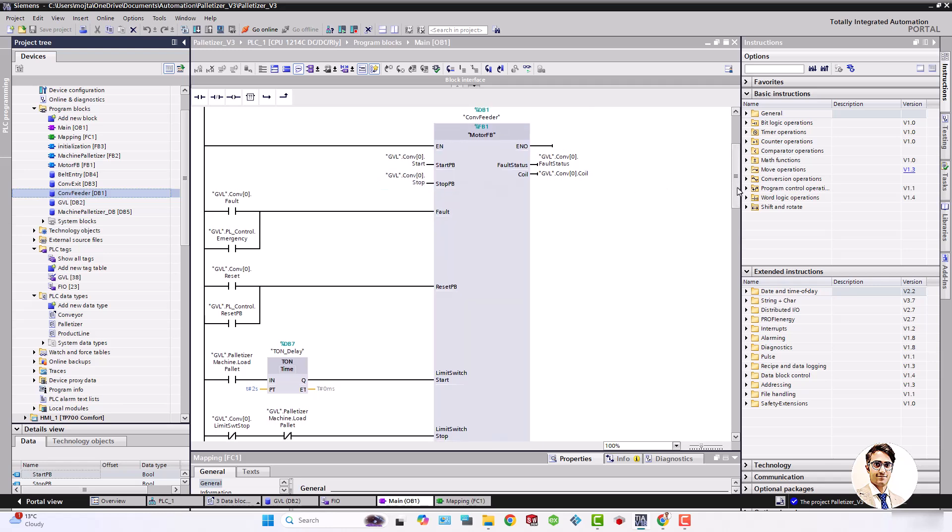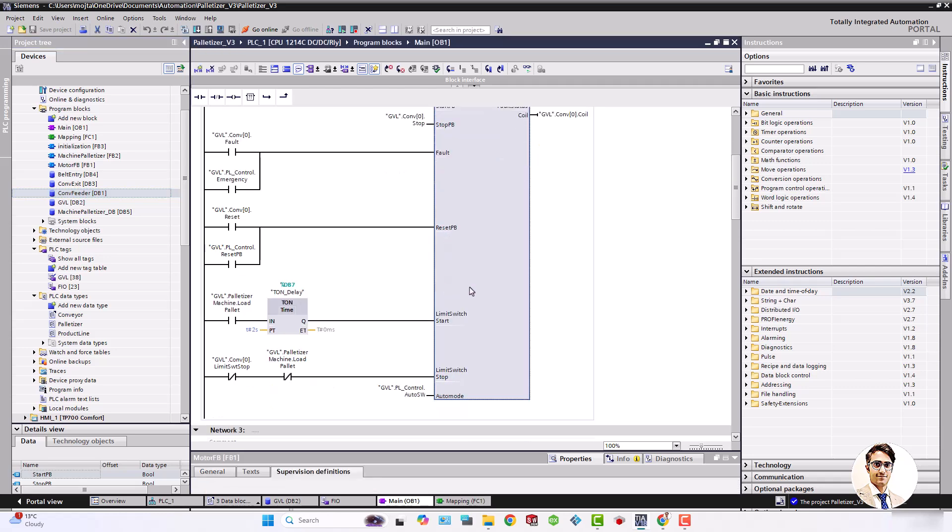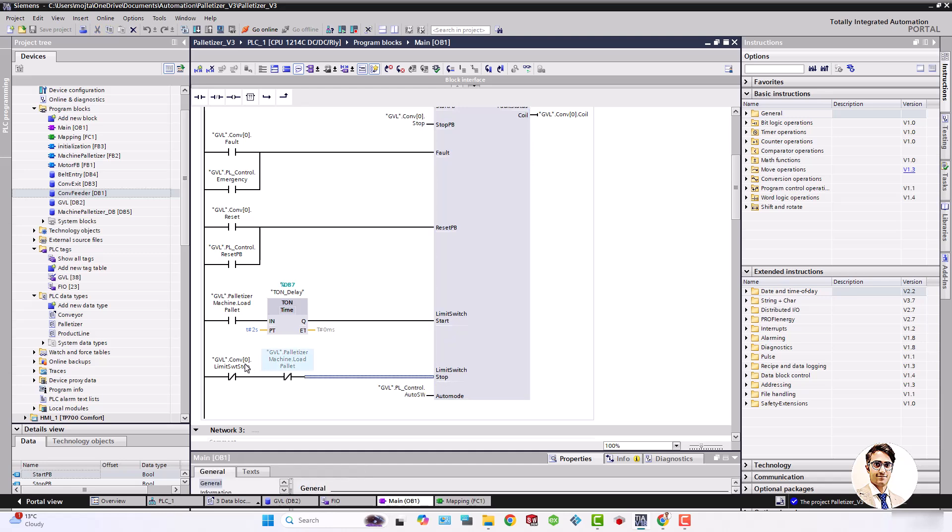Maybe it was better that I put start stop conditions instead of limit switch start and stop. Anyway, in this case for pallet entry conveyor it starts after two seconds delay of starting palletizer load belt and it stops when palletizer load belt is off and stop limit switch detects the pallet.